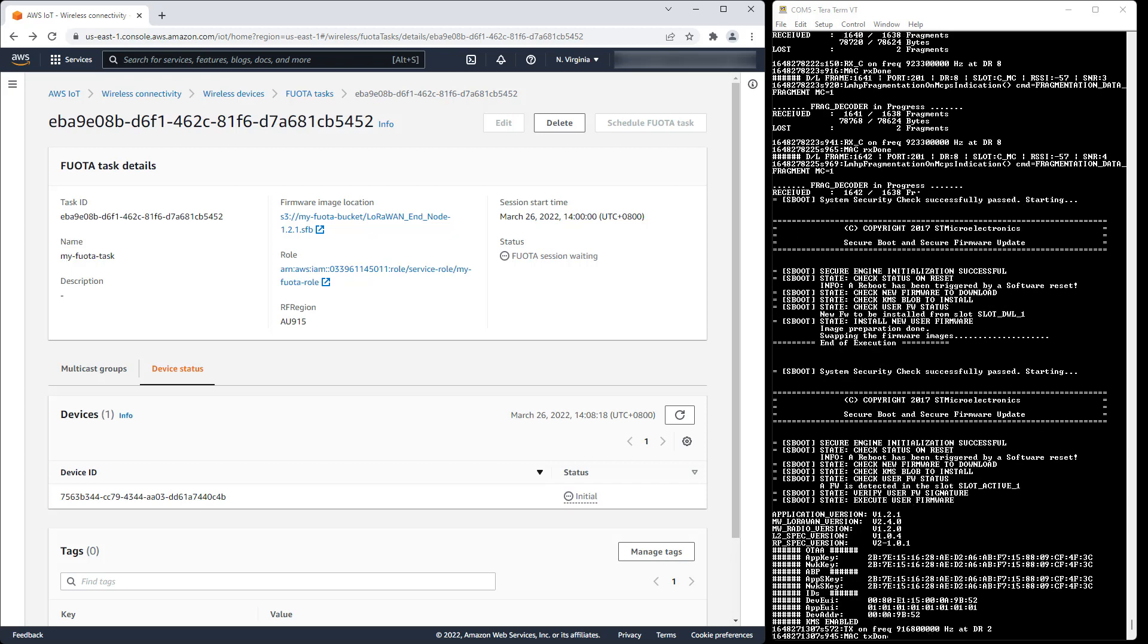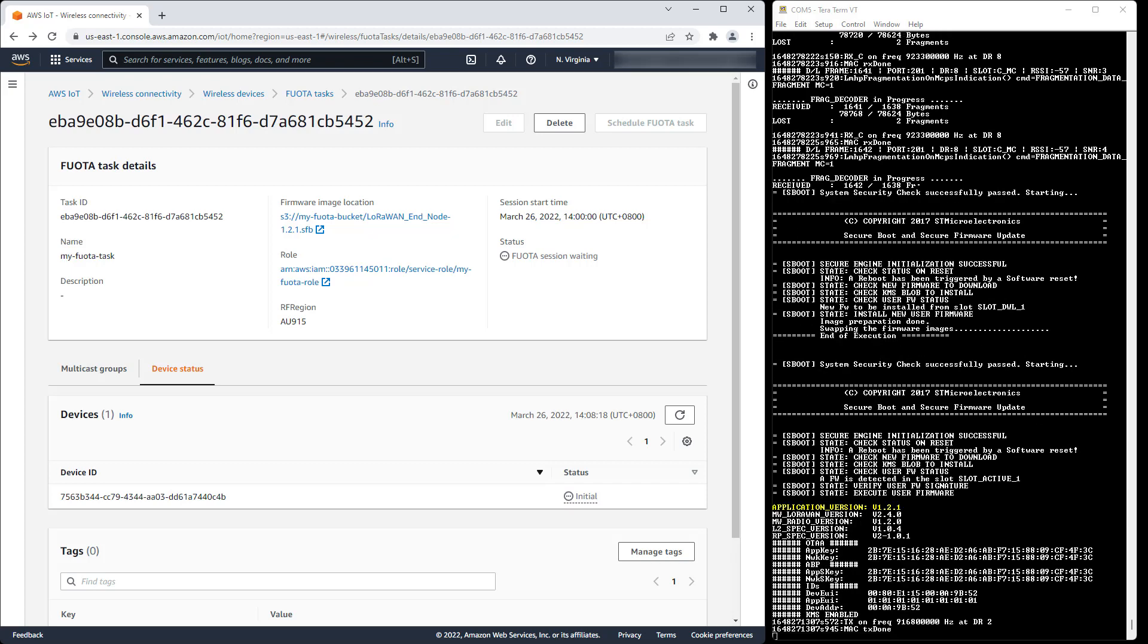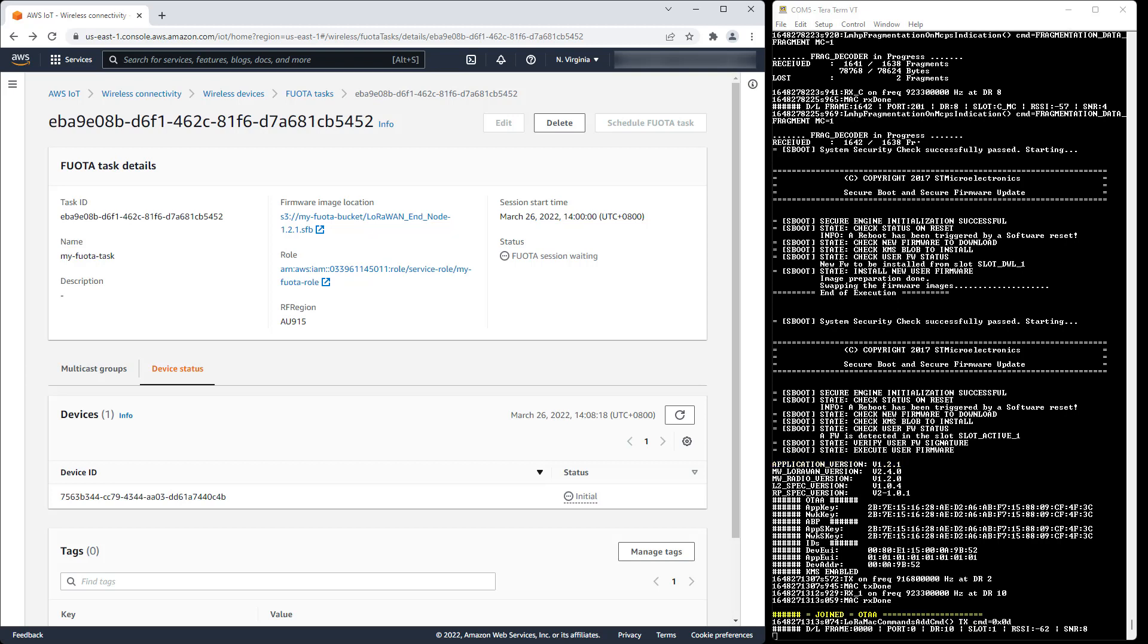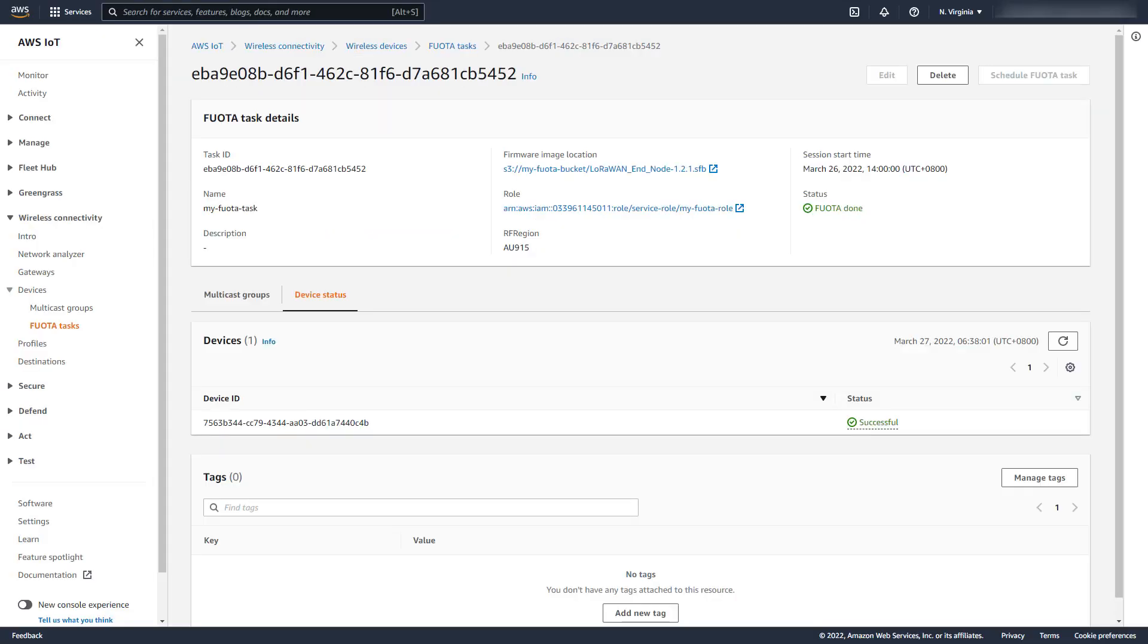As we can see, the new firmware version 1.2.1 is successfully started, and the device rejoins the network. Returning to the Fuota task, the device status is now successful, and the task status is done.